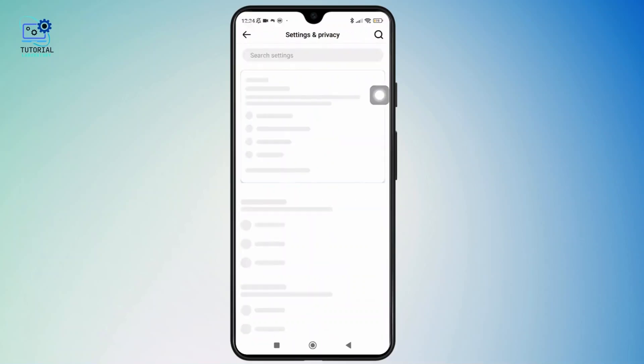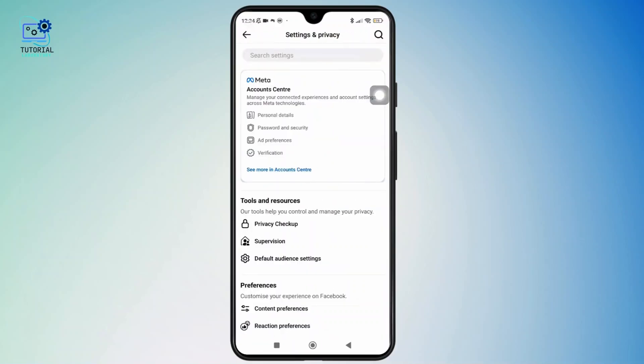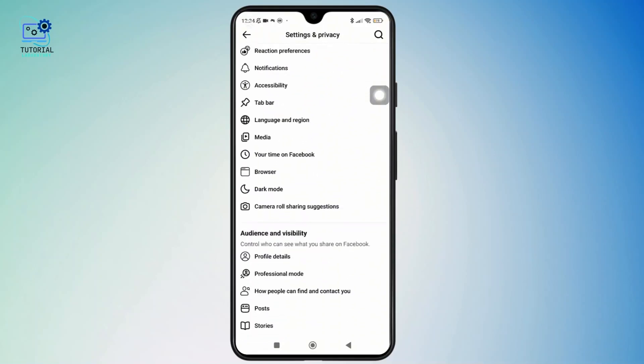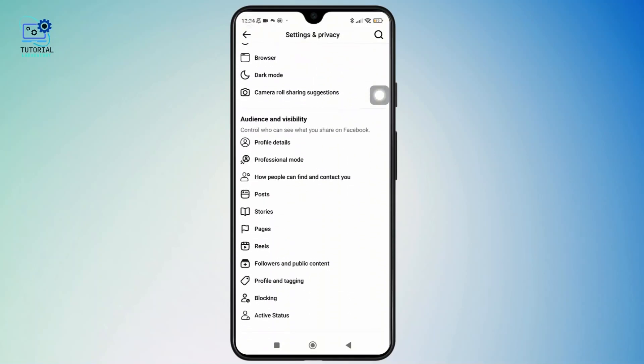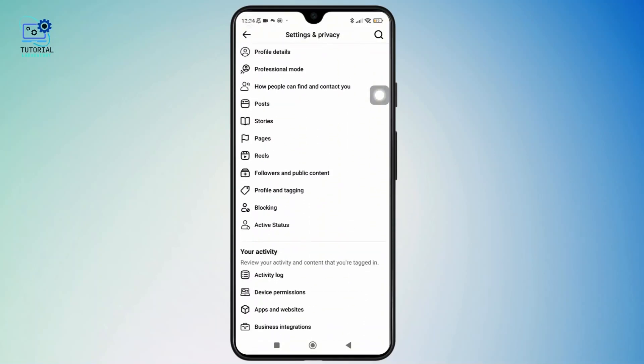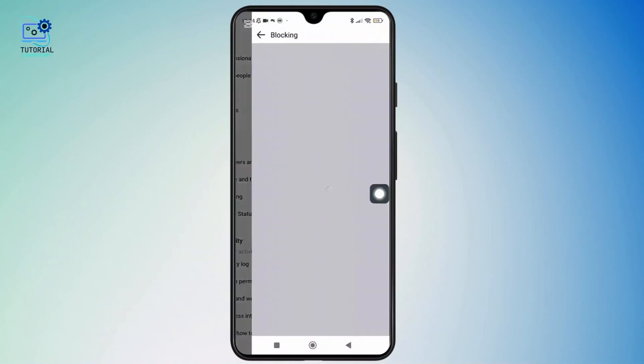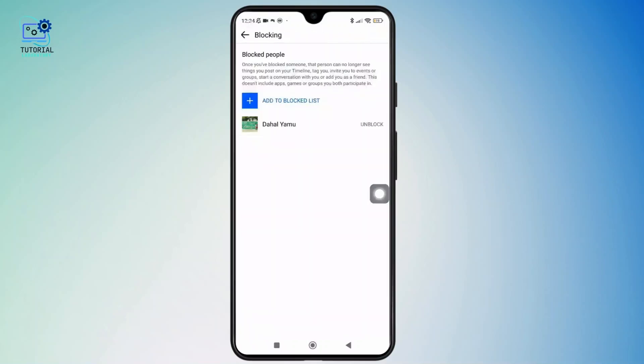And you'll be prompted to the settings section after tapping on that. Now, once you are here, simply scroll down and tap on the option labeled blocking. And here, you'll see the list of people that you have blocked.